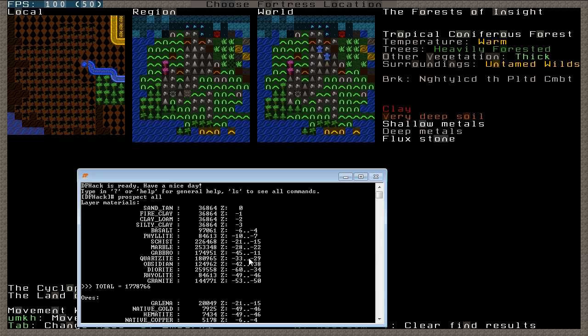Then Obsidian, then Diorite, then Rhyolite, then Granite. All the way down to minus 53, and then from that point, there should be no more levels, or at least no more layered materials.